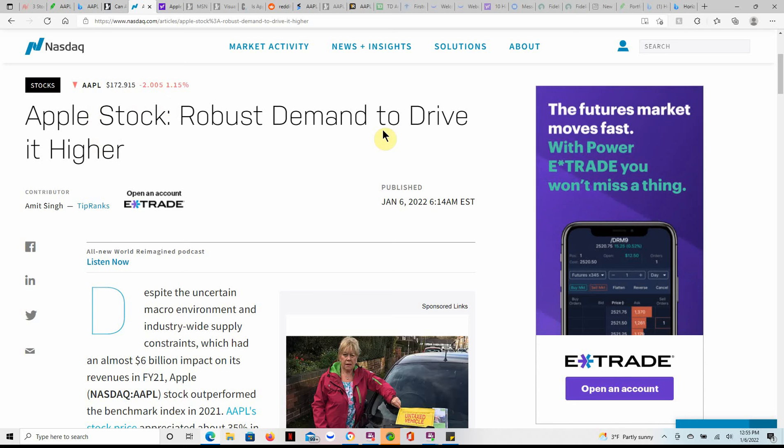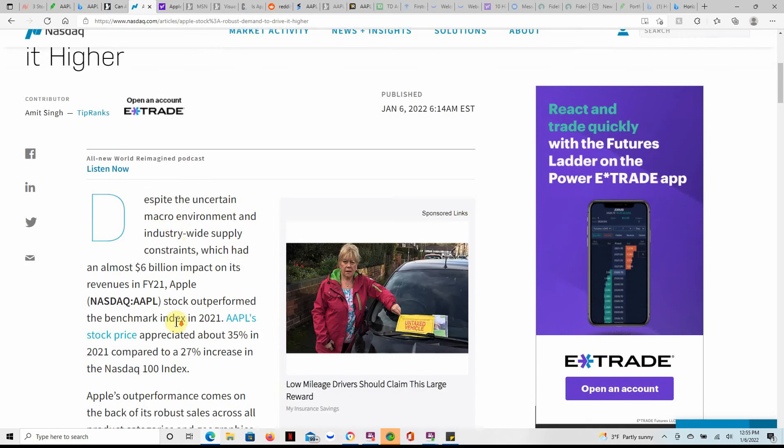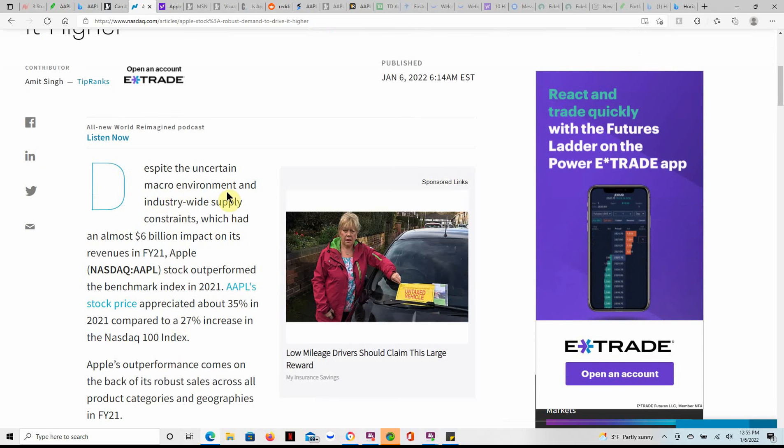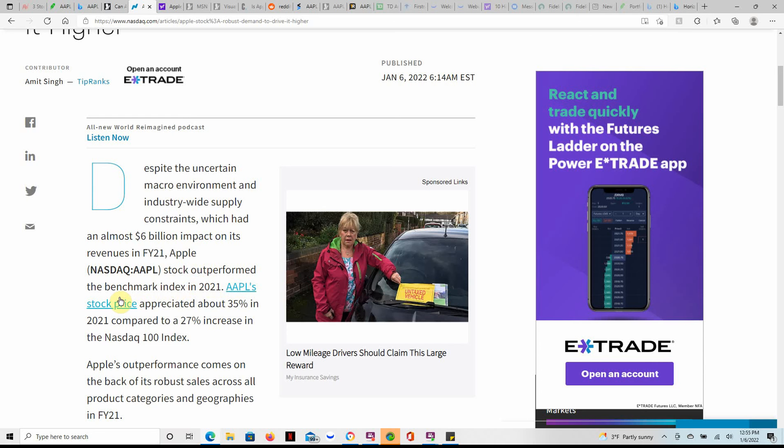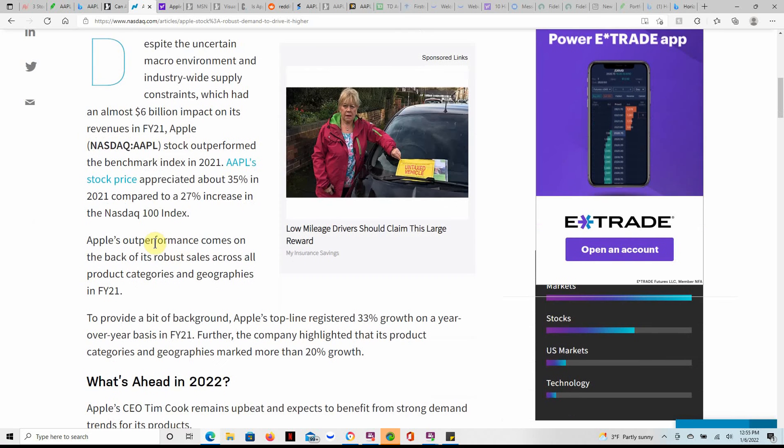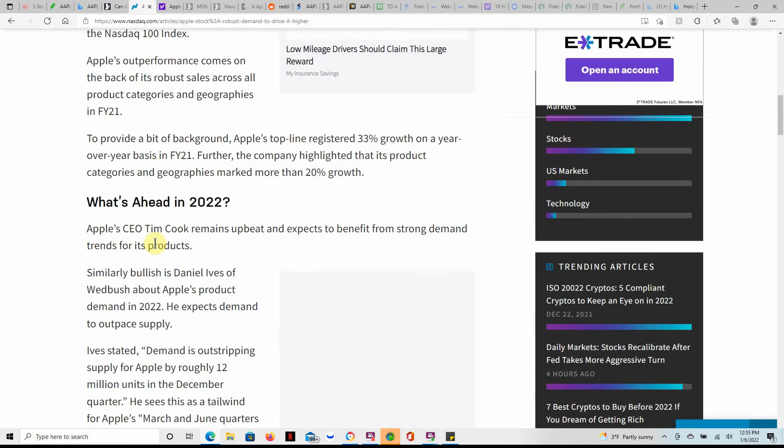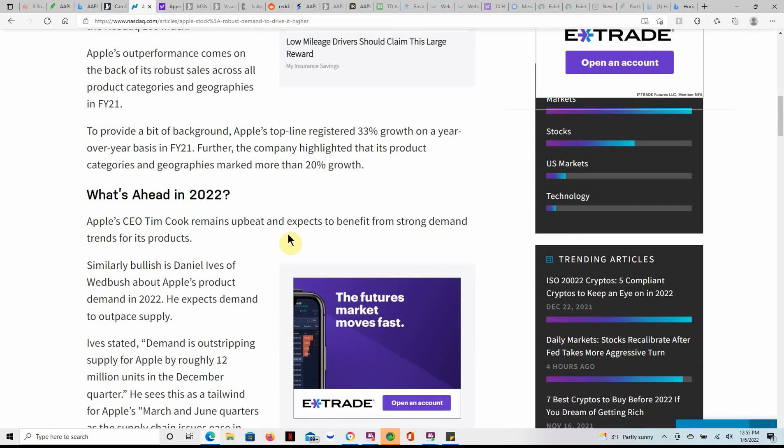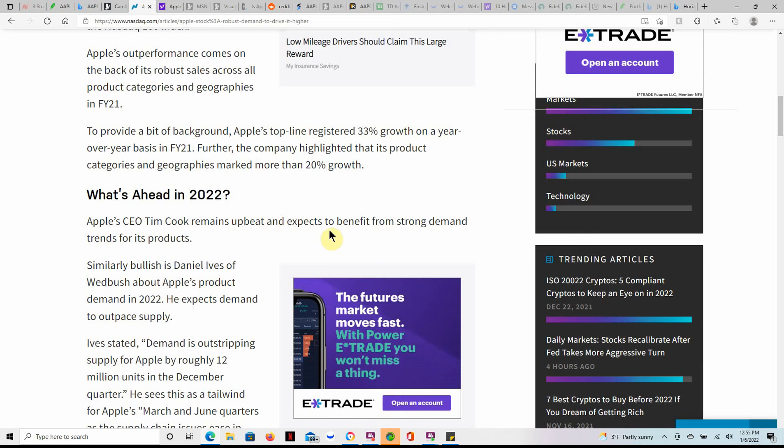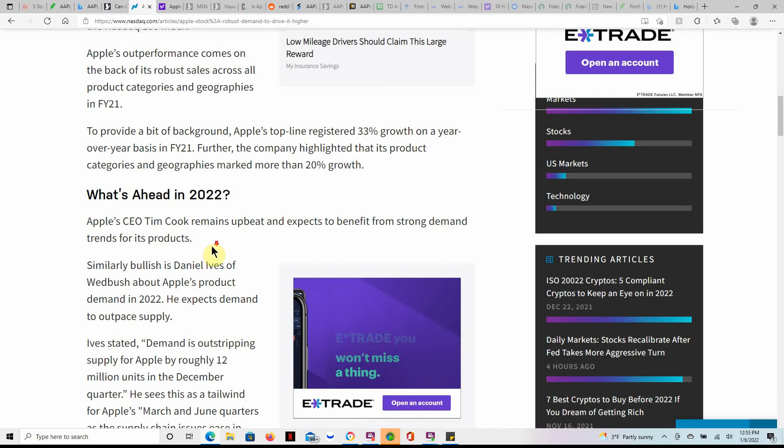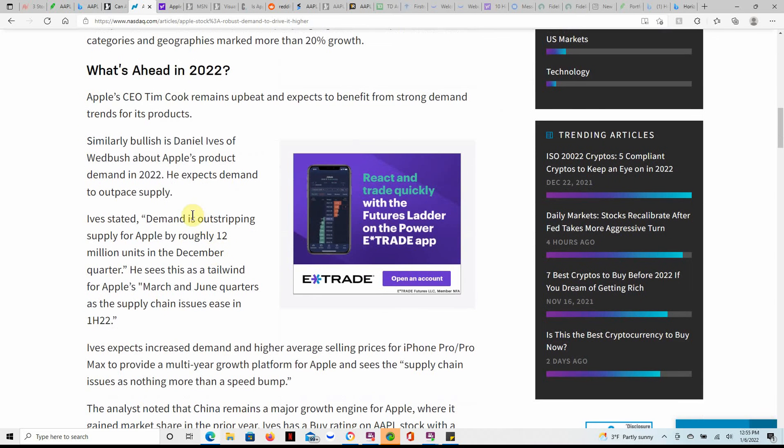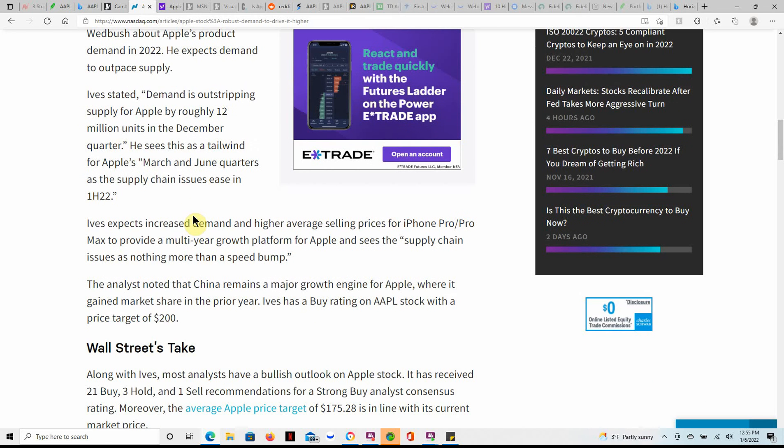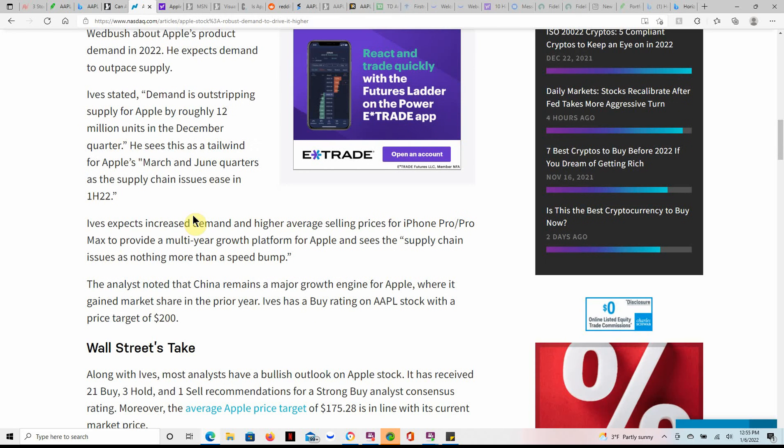Apple stock, a robust demand to drive it higher. Despite the uncertain macro environment and industry-wide supply constraints which had almost a six billion impact on its revenues, Apple stock outperformed the benchmark index in 2021. So just November and December alone they had two great months. What's next in 2022 remains upbeat and expects to benefit from strong demand trends for its products. There's always demands for the products, they're always working on new products, innovation and replacement, and always a demand.